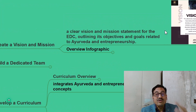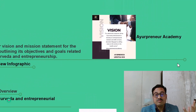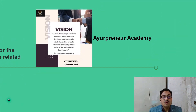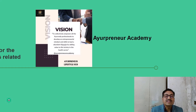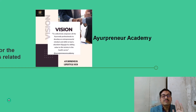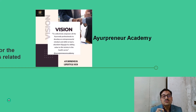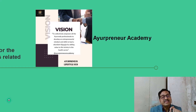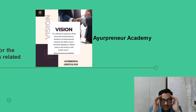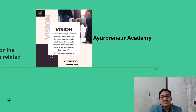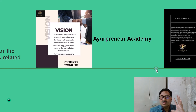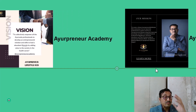For example, I have my own vision for my Ayurveda Academy, which I founded in 2022. Its vision is: to collectively empower all Ayurveda professionals to develop an entrepreneurial mindset and skills to lead an abundant lifestyle by adding value to society in the healthcare sector. With this vision I started my Ayurveda Academy — I want to help Ayurveda students, Ayurveda faculty — so they should be living an entrepreneurial lifestyle using Ayurveda and also helping society.